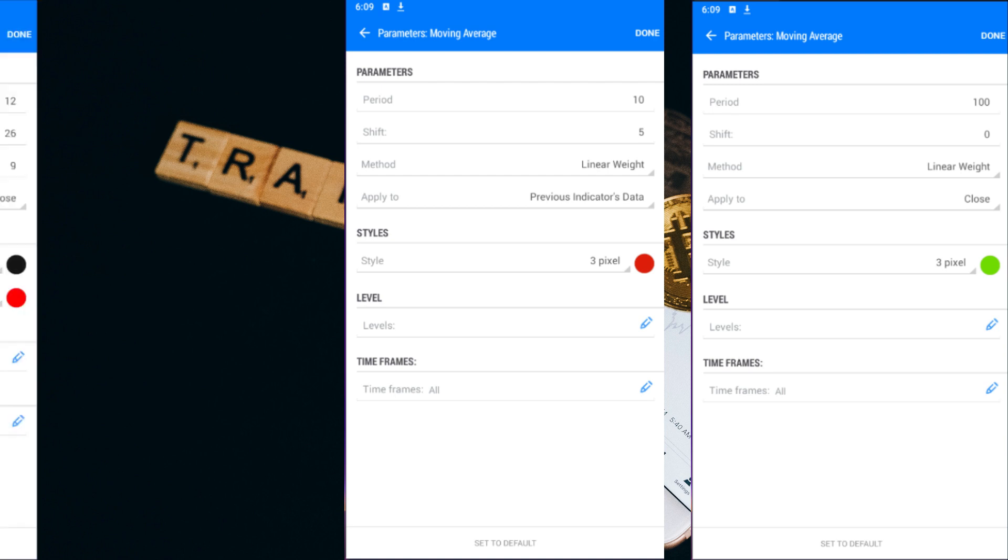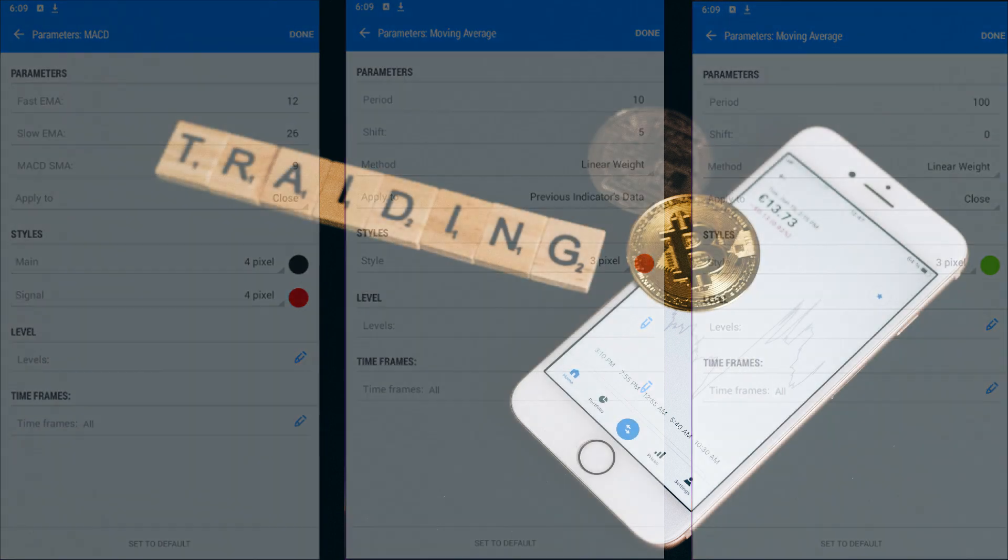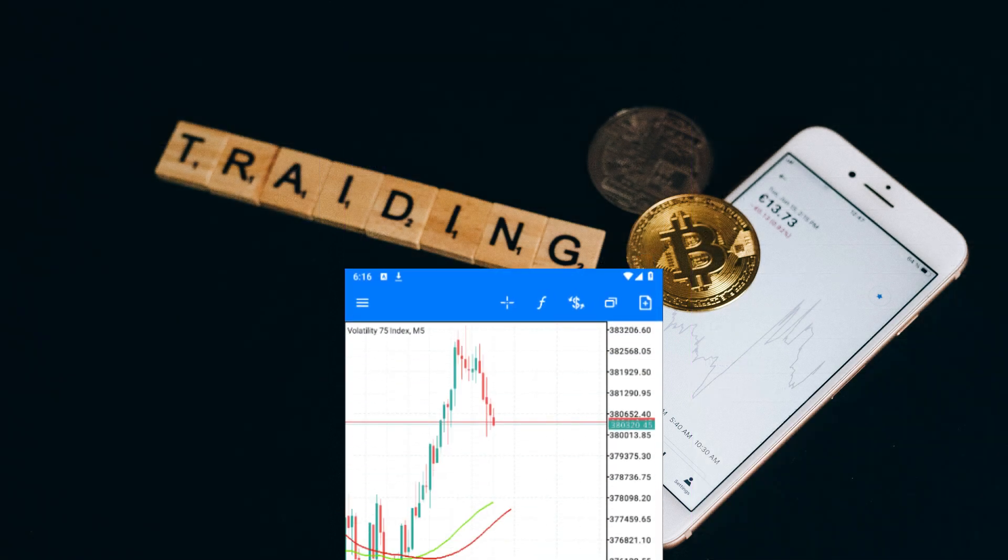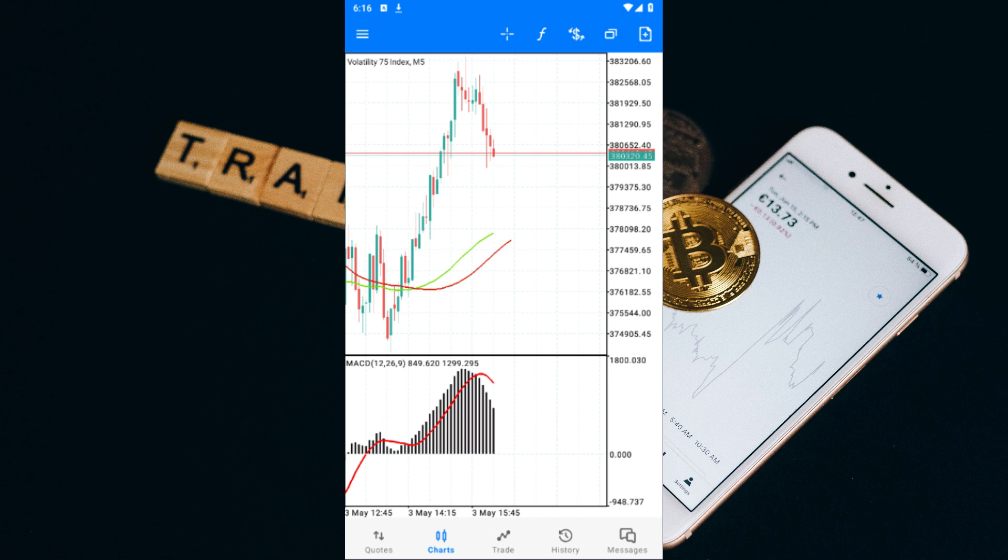Finally, add the MACD with fast settings of 12, slow settings of 26, MACD settings of 9, and apply it to the close. Once you've added these indicators to your charts, you're ready to start identifying powerful buy and sell signals. Don't worry, I'll give you some real-life examples of how this strategy works so you can start using it for yourself in no time.